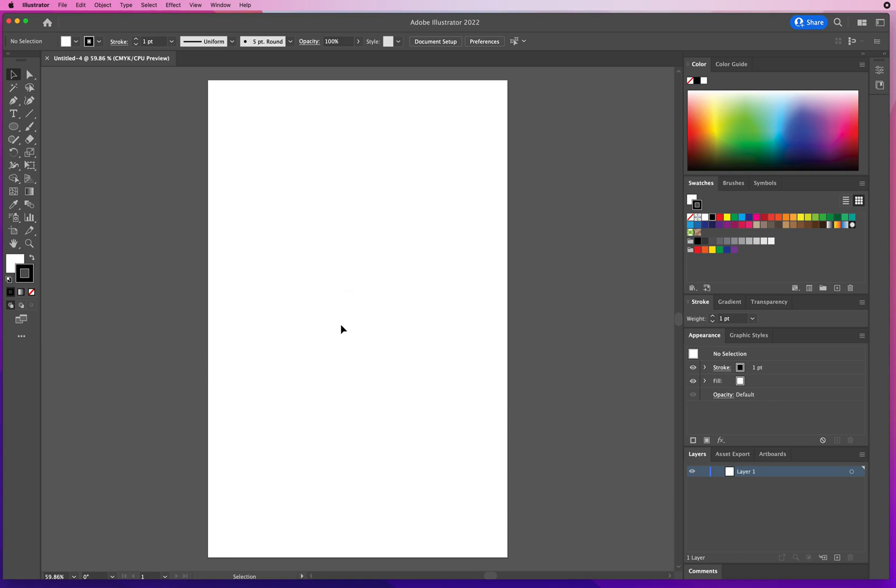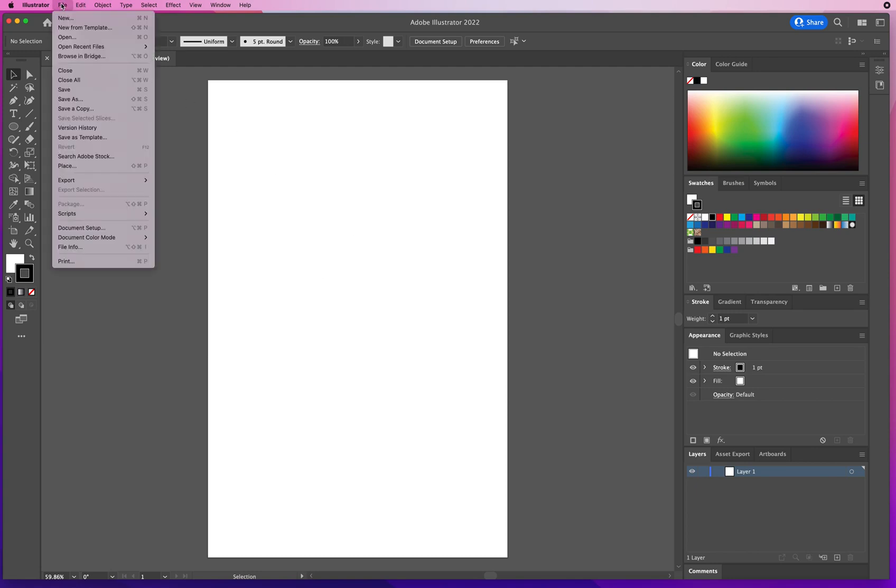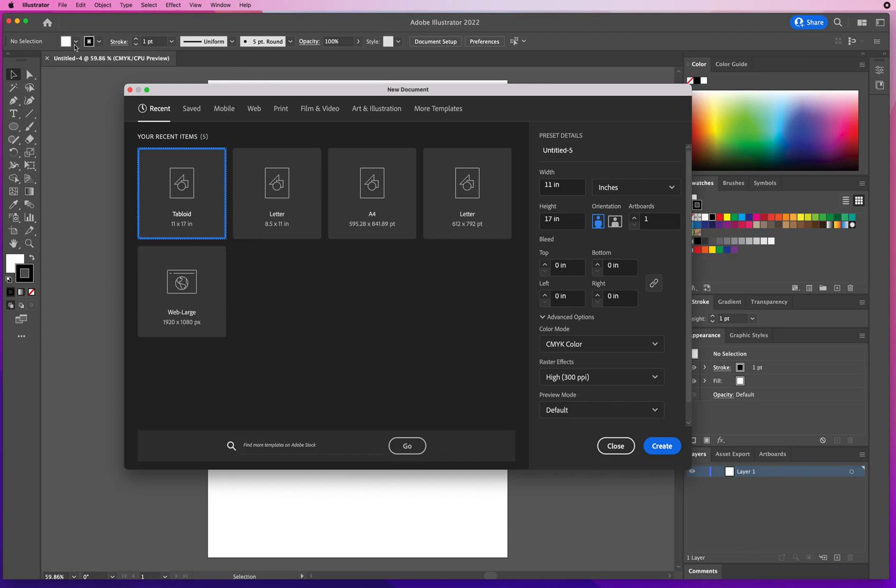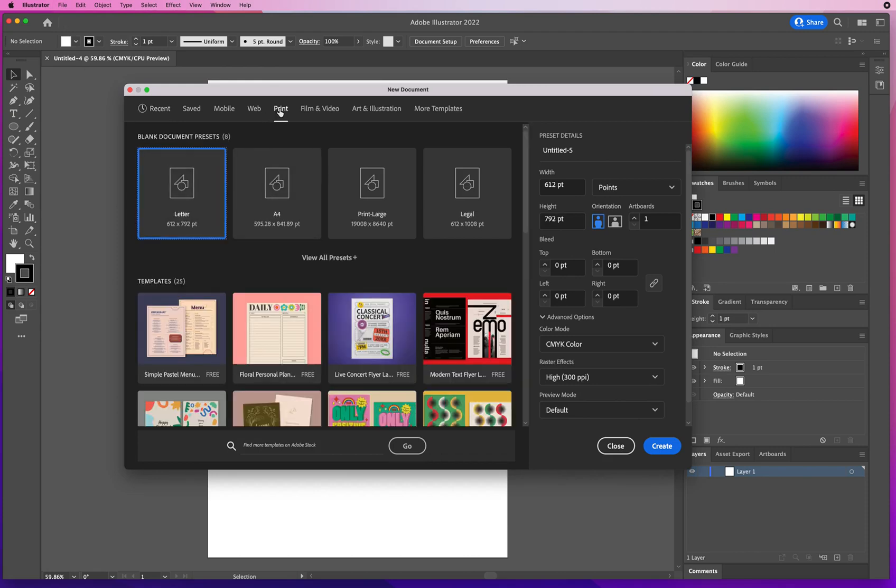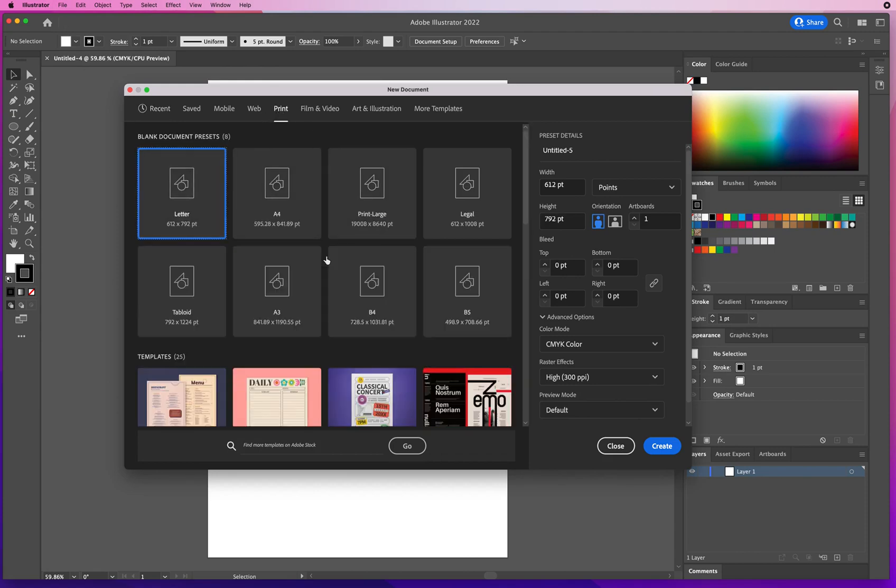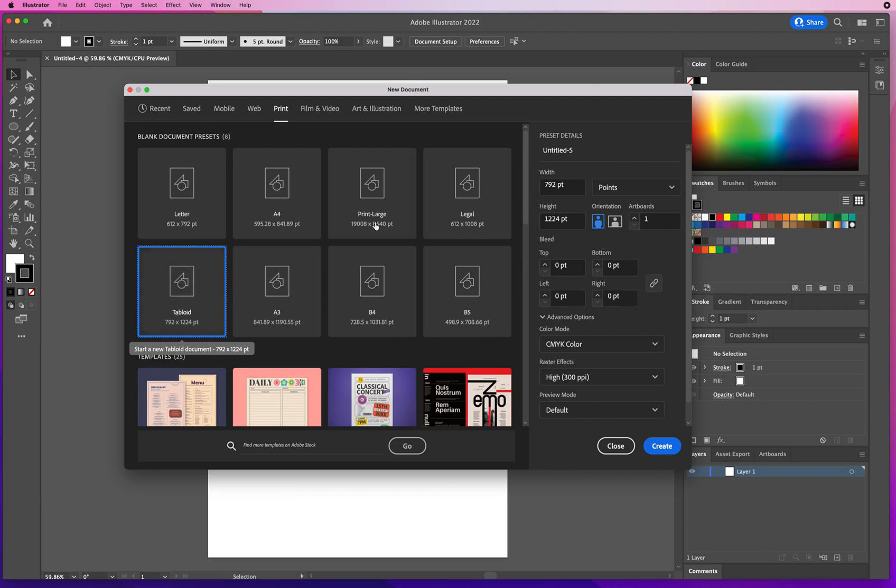So I have a little sheet of paper here and the way I got that is I went to File menu, New. Right up here I clicked on Print. I clicked View All Presets and I chose a tabloid sheet of paper, which technically should be 11 by 17, but it doesn't tell me that.